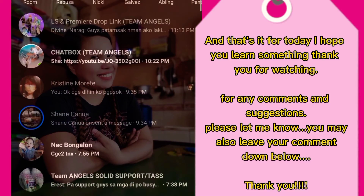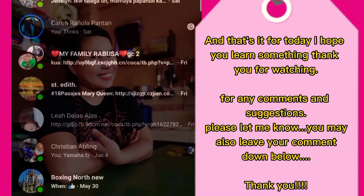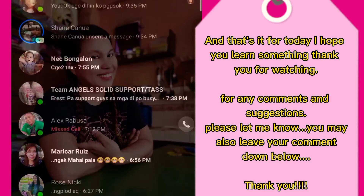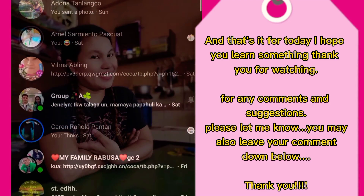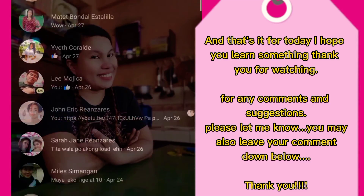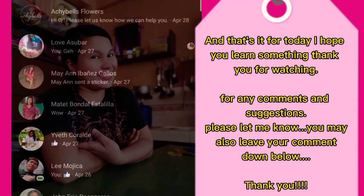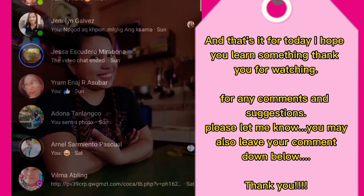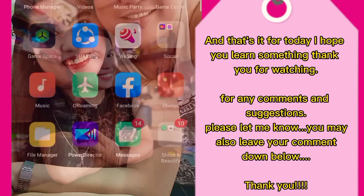And that's it for today. I hope you learned something. Thank you for watching. For any comments and suggestions, please let me know. You may also leave your comment down below. Thank you.